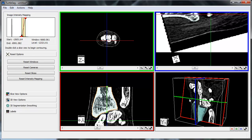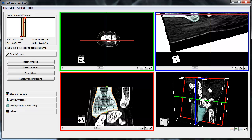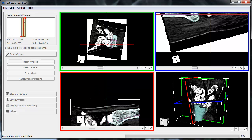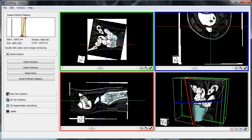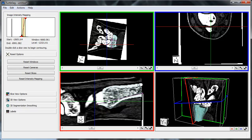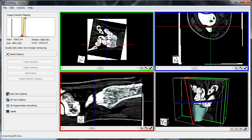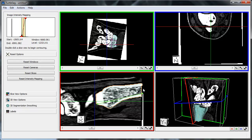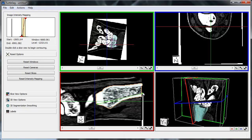So with the goal of adding a new contour, we ask TurtleSeg to suggest a plane for us again, this time using the keyboard shortcut Ctrl-G. The red bottom left slice view is realigned to the suggested plane, and so we contour the object within this slice. Now that this is complete, we rebuild the 3D segmentation using the keyboard shortcut Ctrl-B.